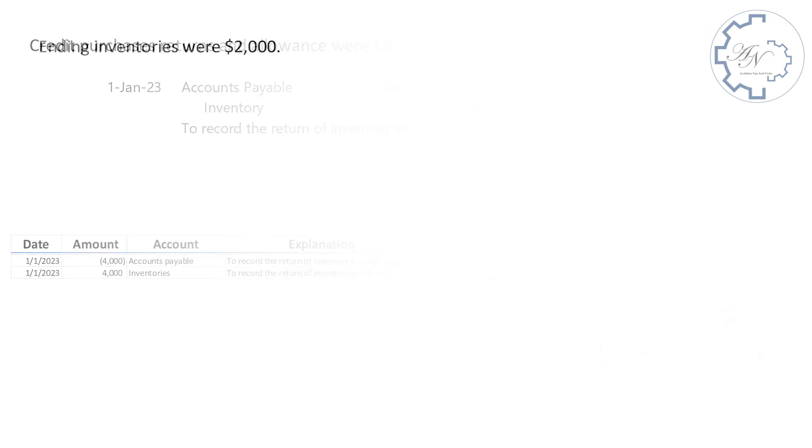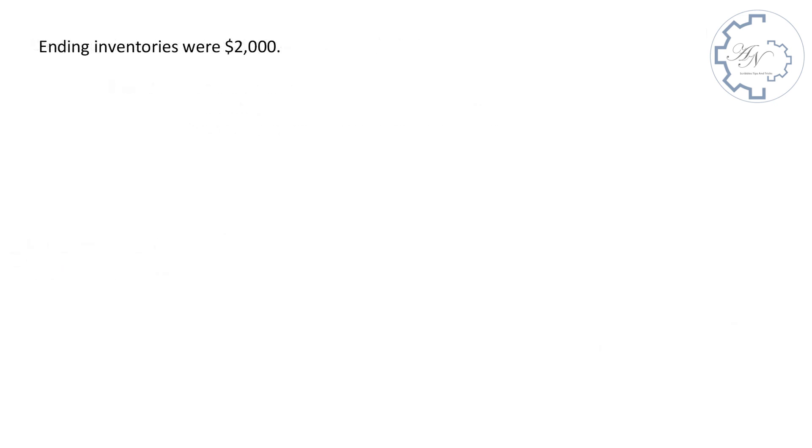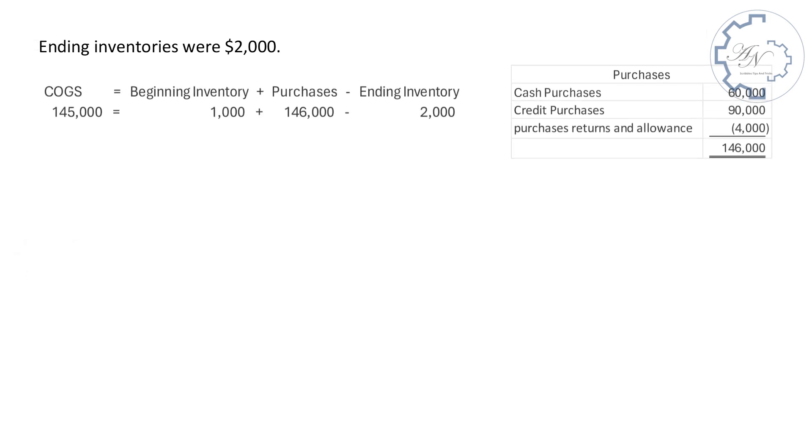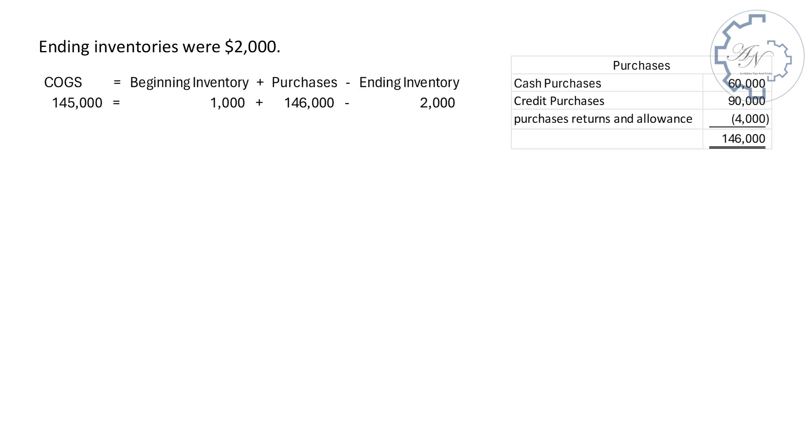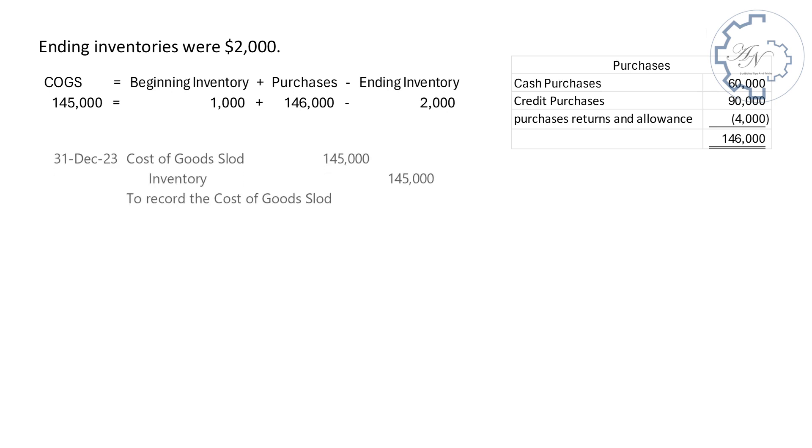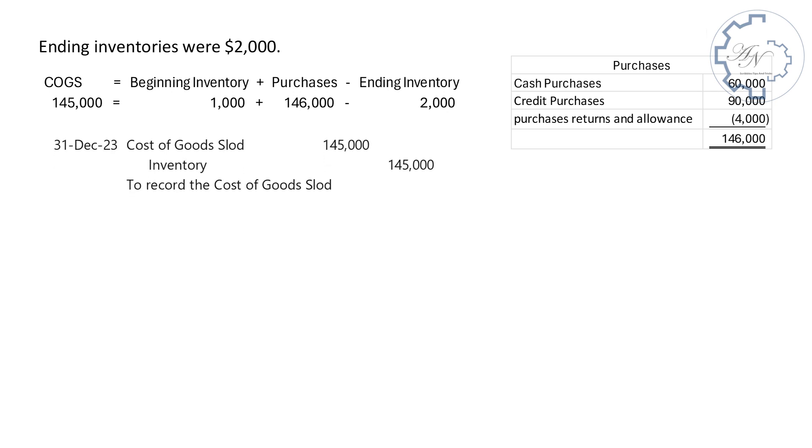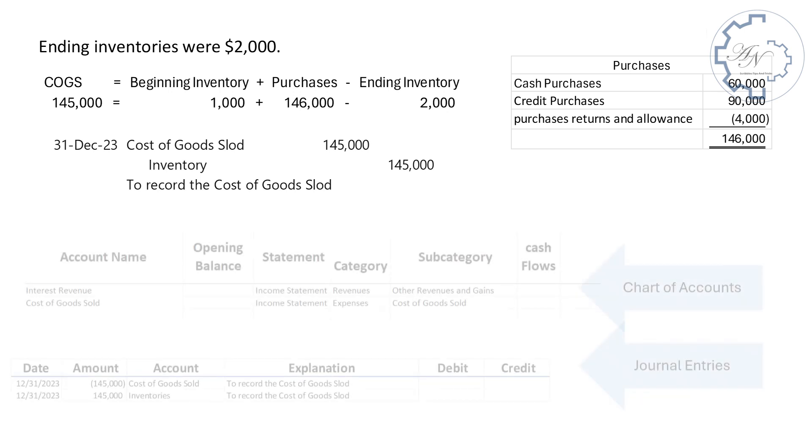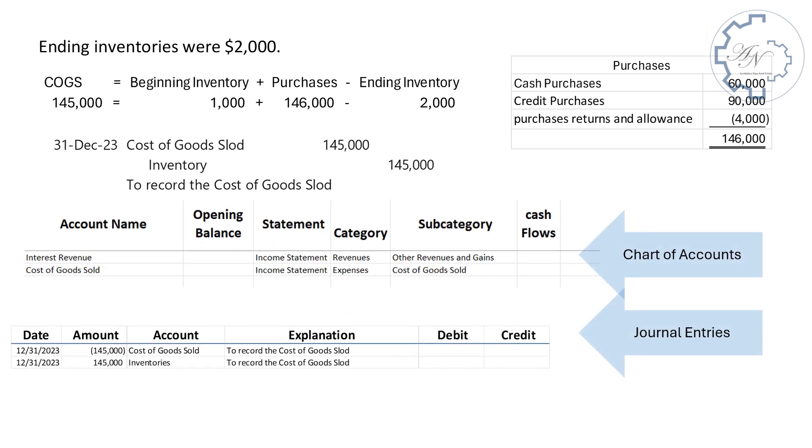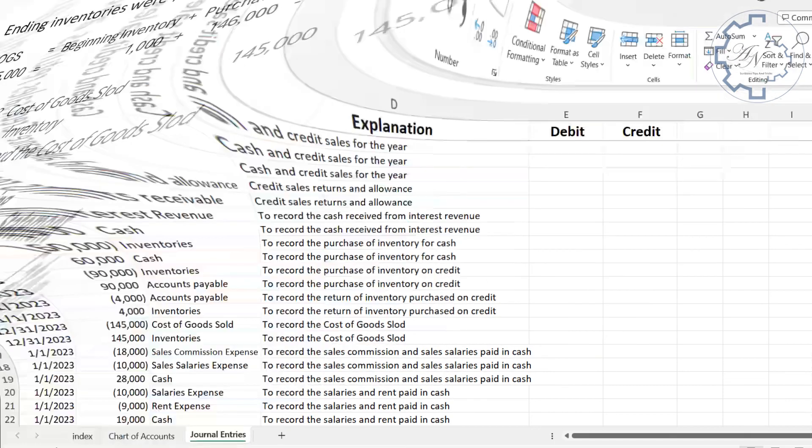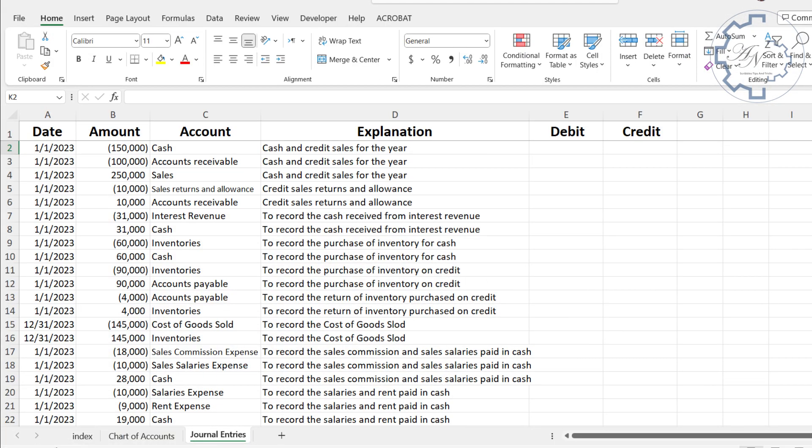Ending inventories were $2,000. Use inventories account for purchases and cost of goods sold for ending inventories. Cost of goods sold equals beginning inventory plus purchases minus ending inventory. With a simple calculation, we will find that the cost of goods sold is equal to $145,000. The entry is, debit cost of goods sold by $145,000. Credit inventories by the same amount. After finishing all transactions, the journal entries worksheet will look like this.